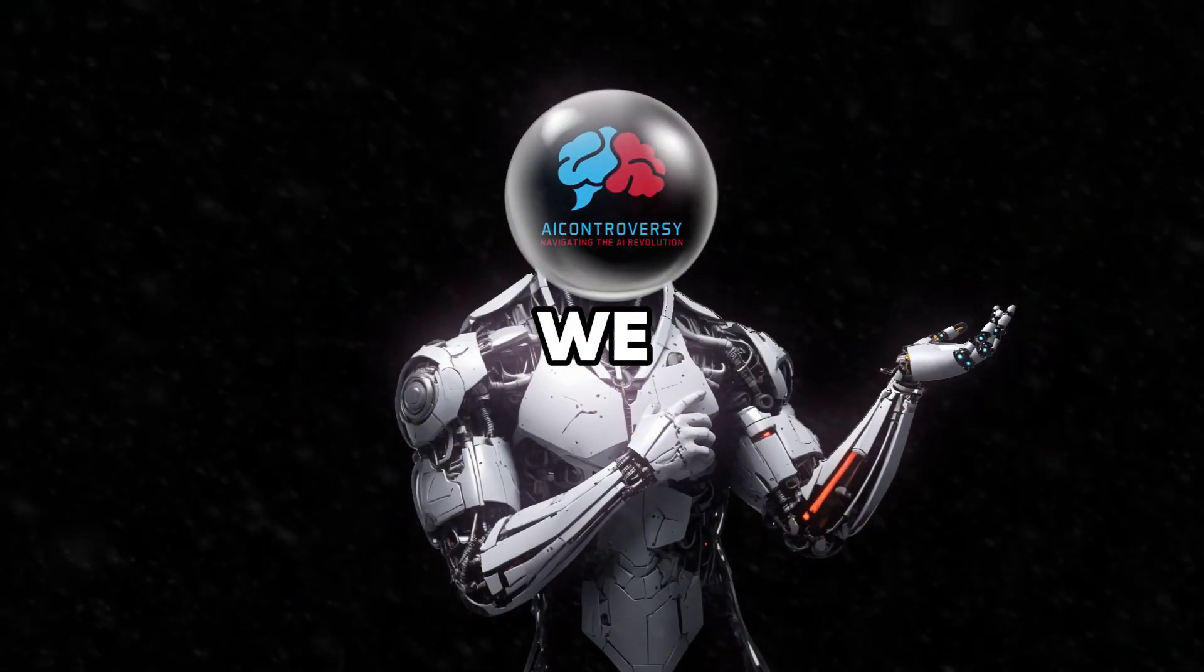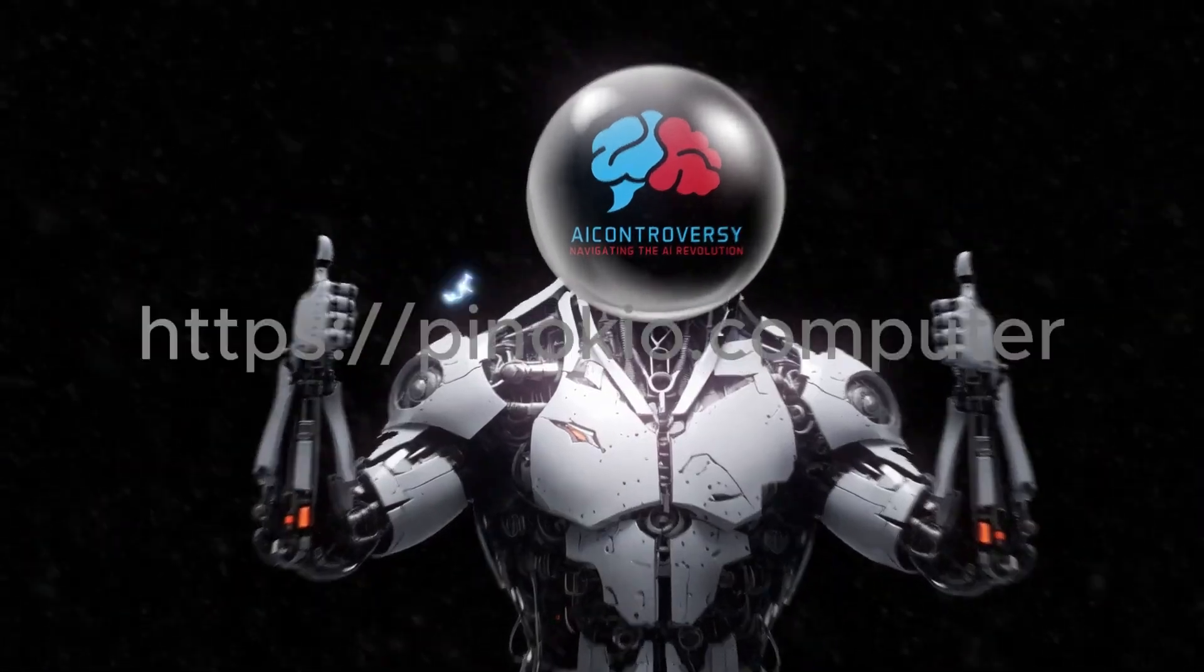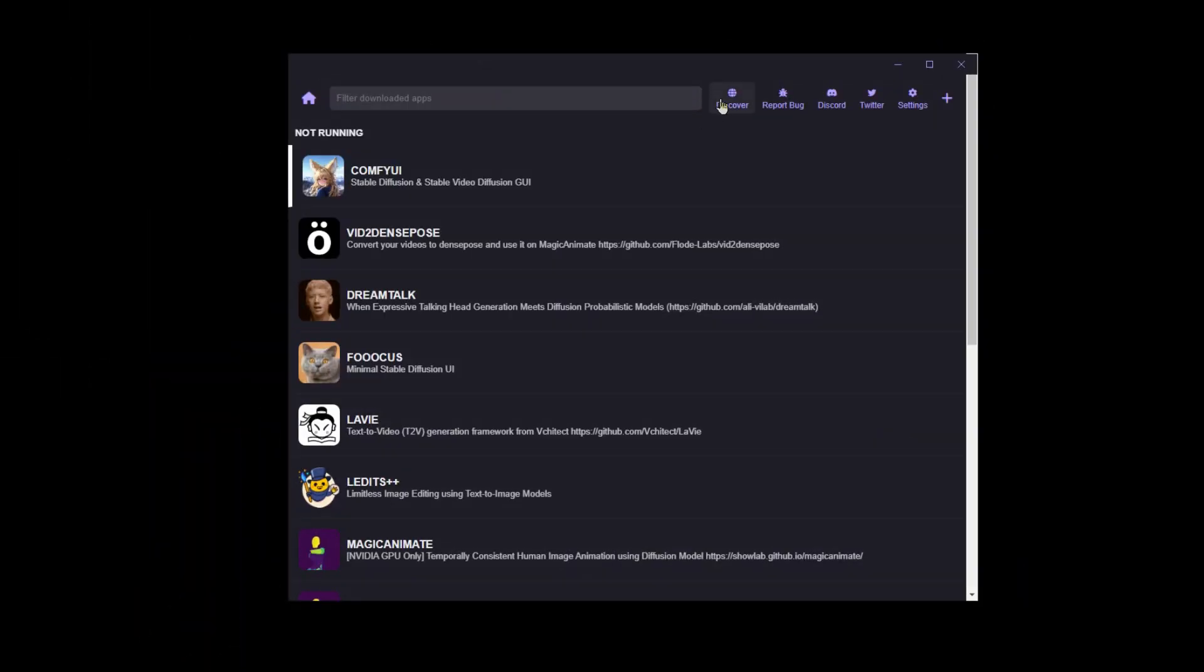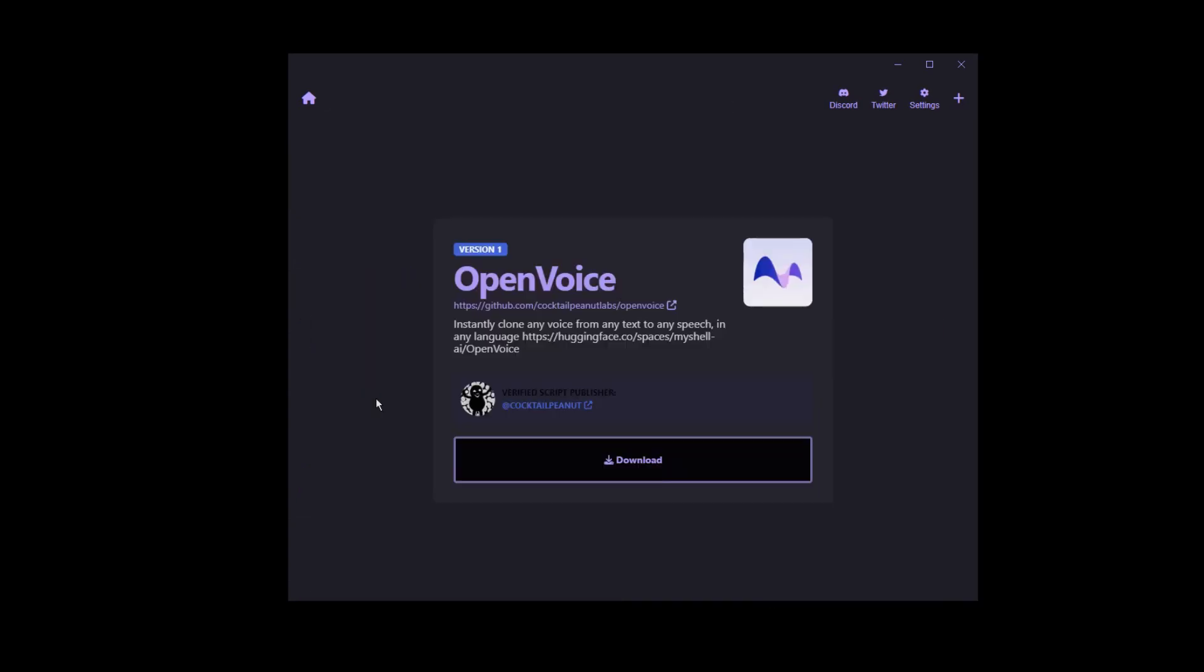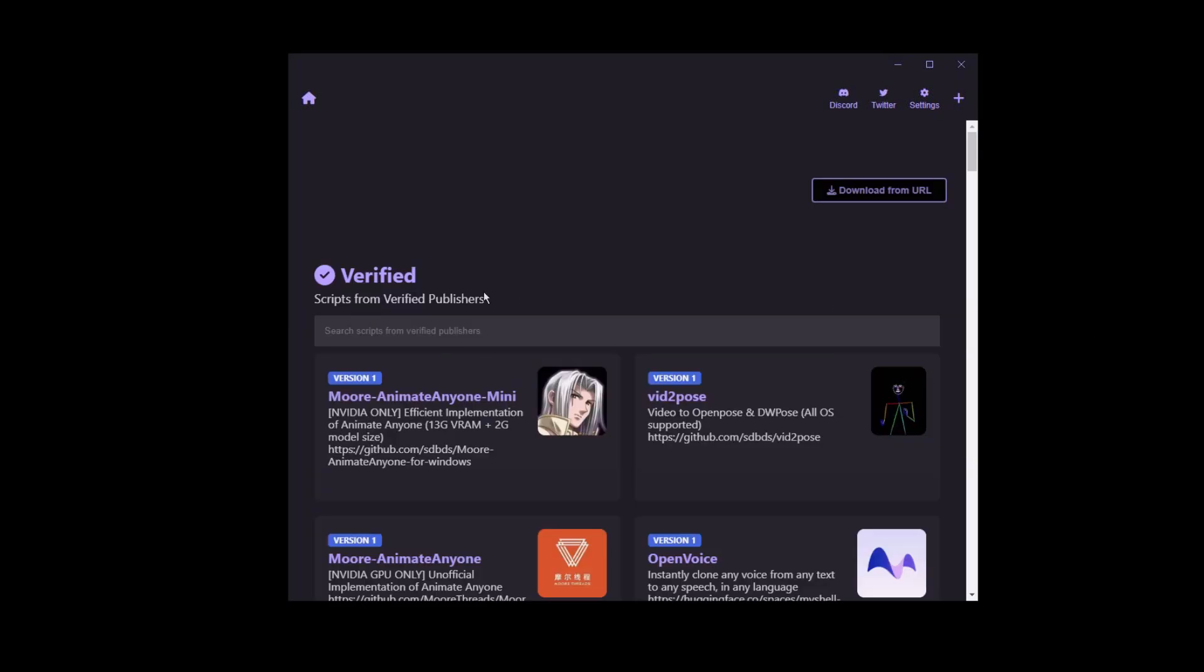First, we need Pinocchio. Go to pinocchio.computer, download, and install it. Launch Pinocchio and click on the Discover tab. Now find OpenVoice. It's the latest addition to Pinocchio, so it will be at the beginning of the Discover tab.